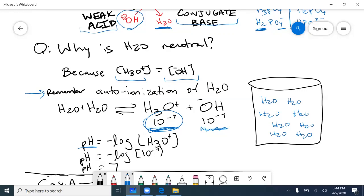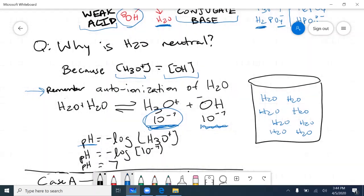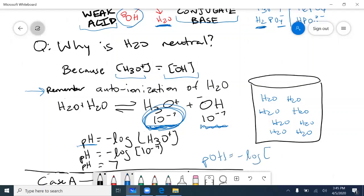These amounts are very tiny, so we use the pH scale to identify what this number means in a context we can visualize. The pH formula is pH = −log[H₃O⁺]. Because water auto-ionizes to form 10⁻⁷ mol/L of H₃O⁺, the pH = −log(10⁻⁷) = 7. Similarly, the pOH = −log[OH⁻] = 7. That's why we say water is neutral, and pH measures the freely floating H₃O⁺ ions in solution.